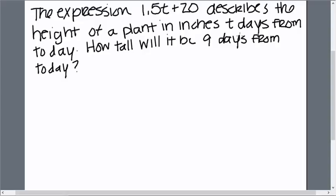So there is our variable. t stands for how many days from today. How tall will it be 9 days from today?